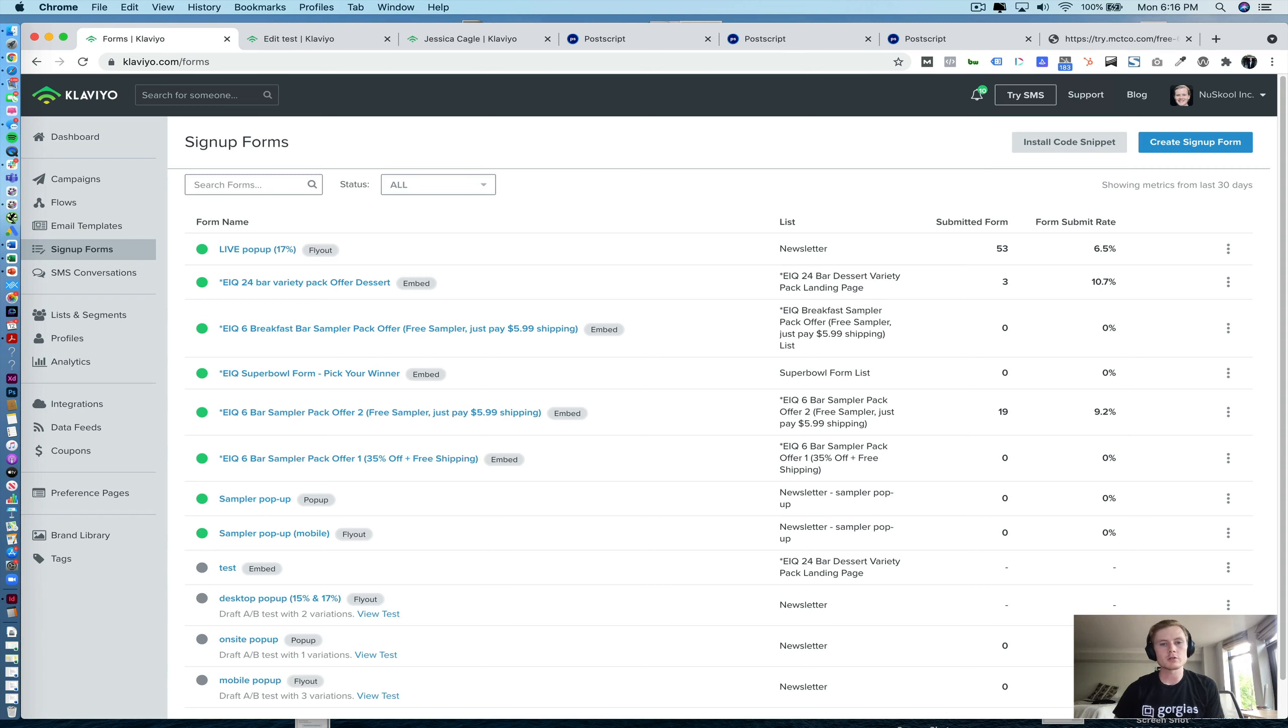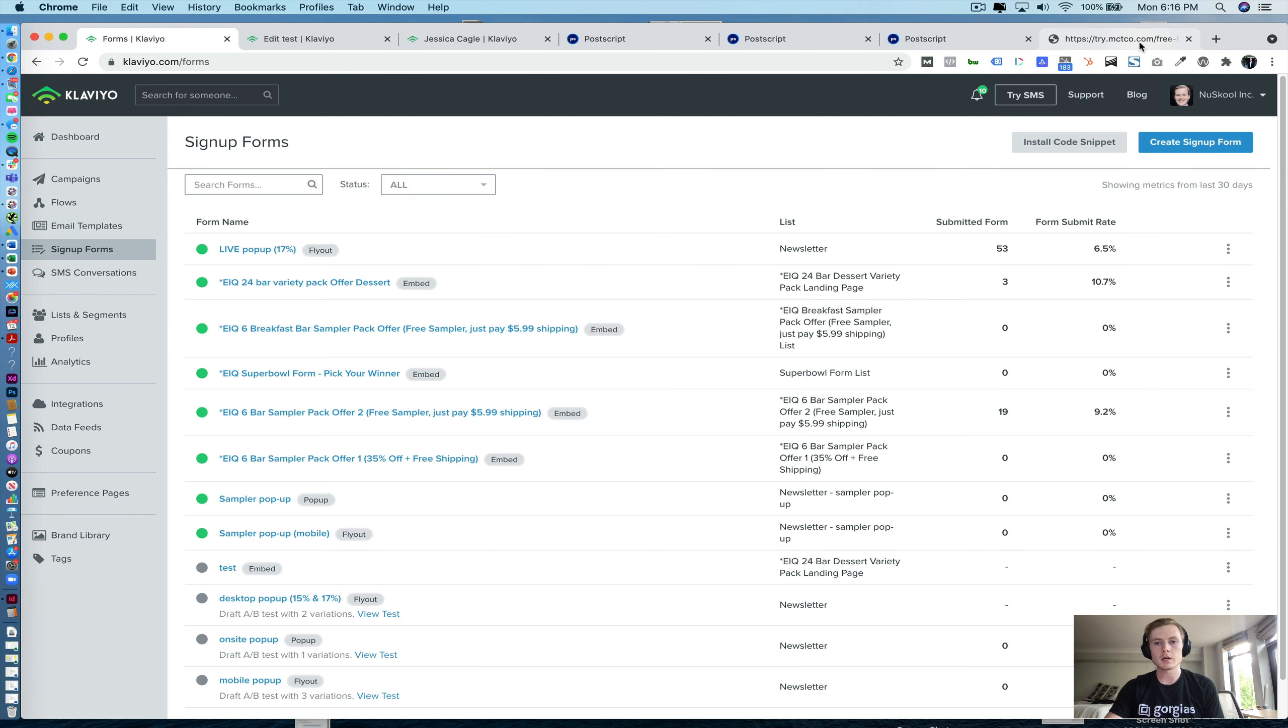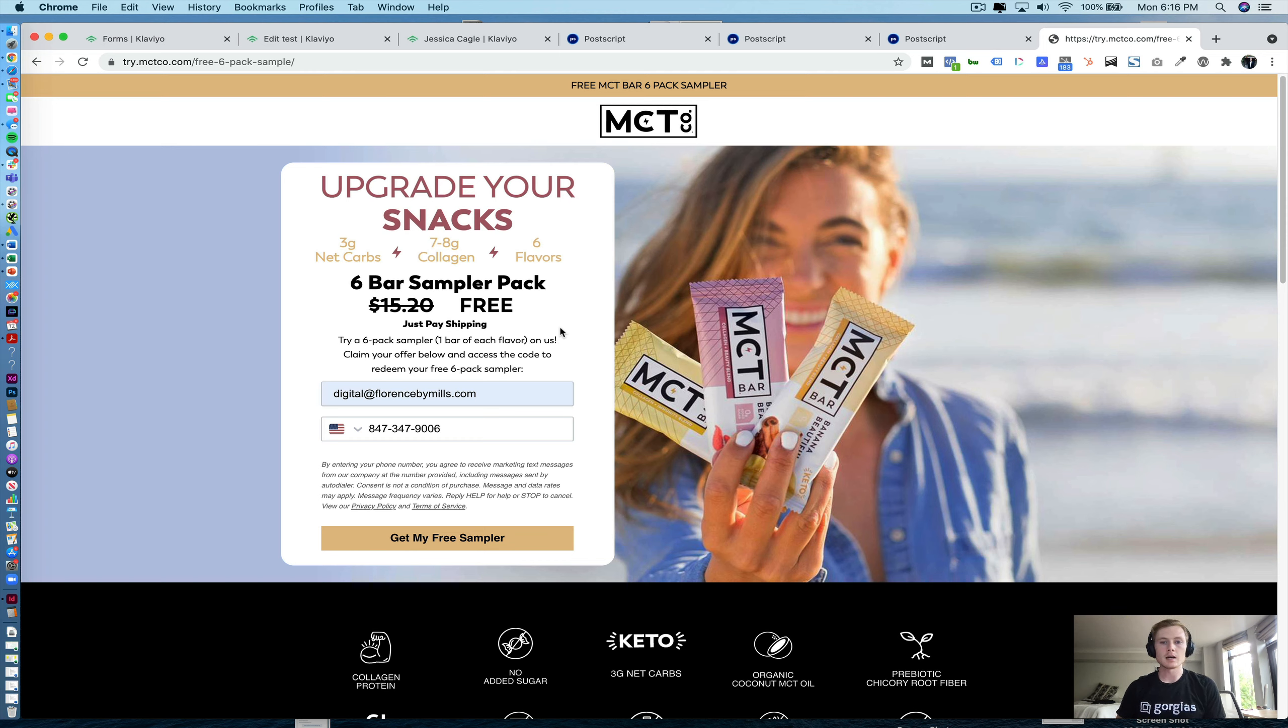Hi everyone, it's Brandon with Electric Marketing, and today we're going to be covering the Postscript and Klaviyo integration. This is a follow-up to my first video that I did on how we set up this landing page using both Klaviyo, Postscript, and Unbounce for our client, MCT Co., now known as NewSchool.